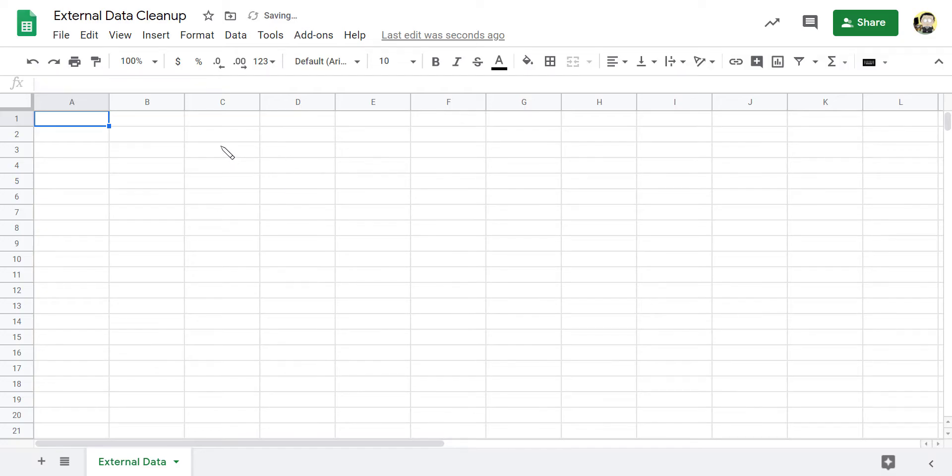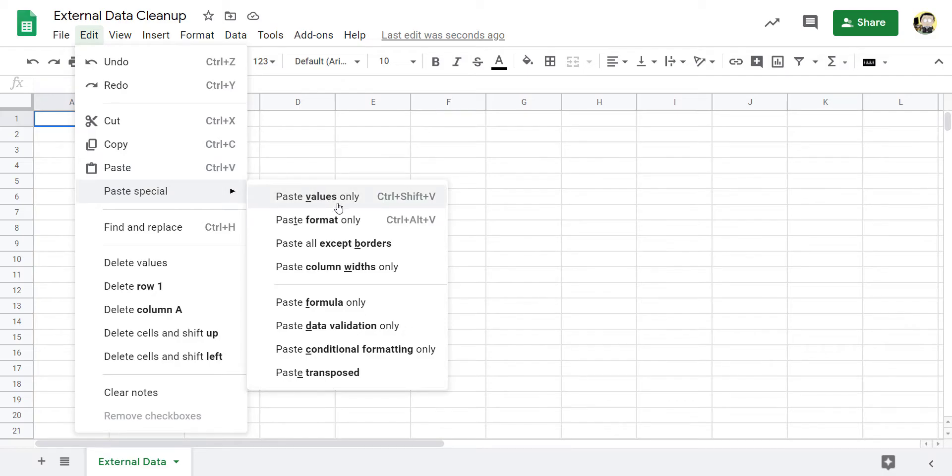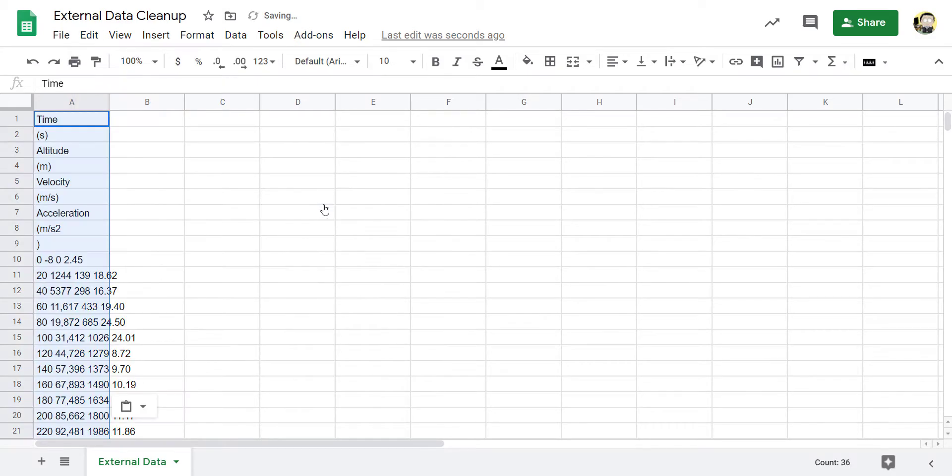The first thing you're pretty much always going to want to do is not paste it normally. You're going to want to paste special and just paste the values. That way it doesn't copy any of the bolding, any links, any table references or anything like that. So I'm just going to paste values only.